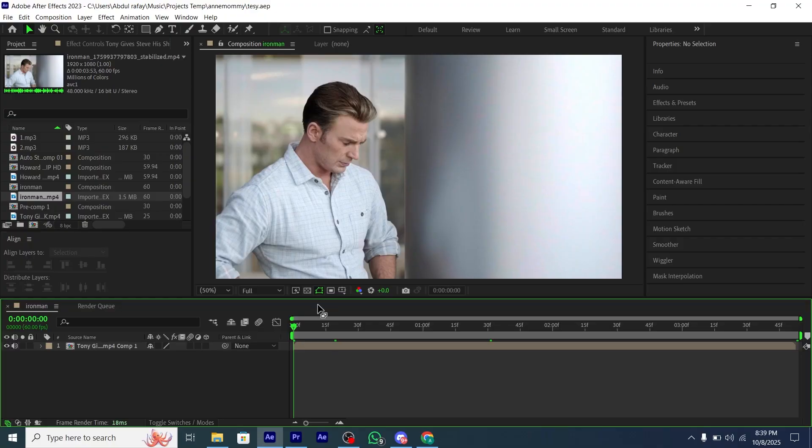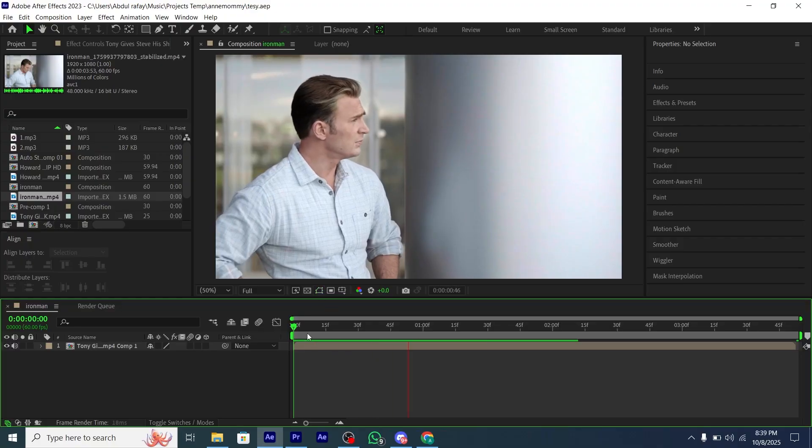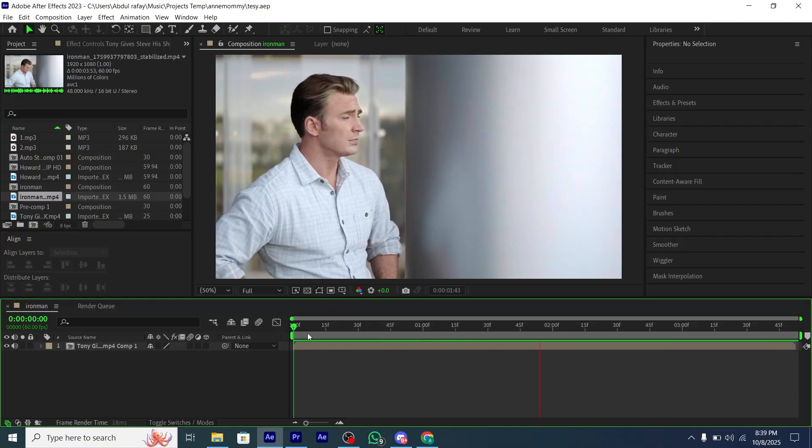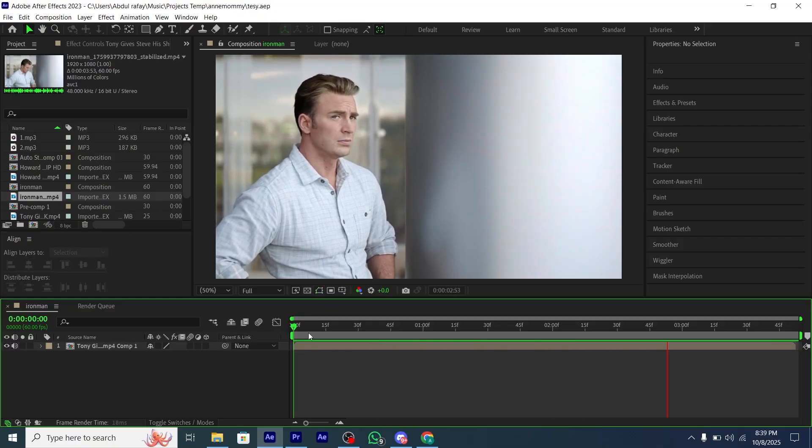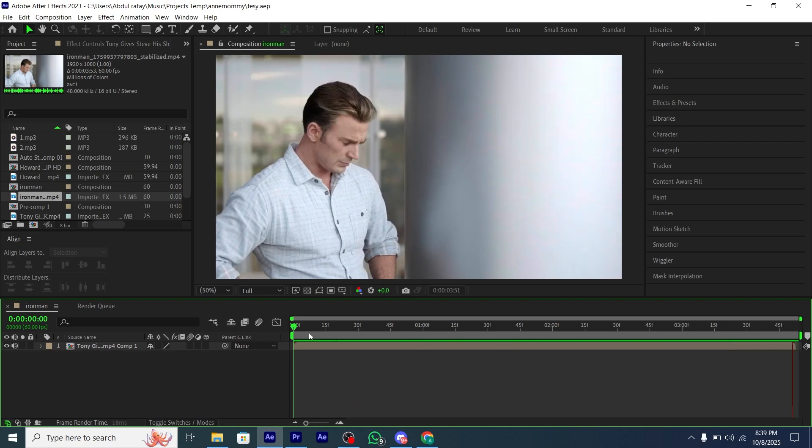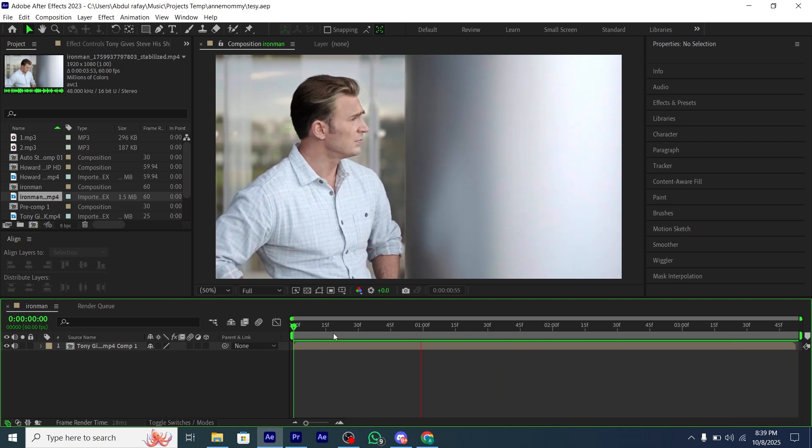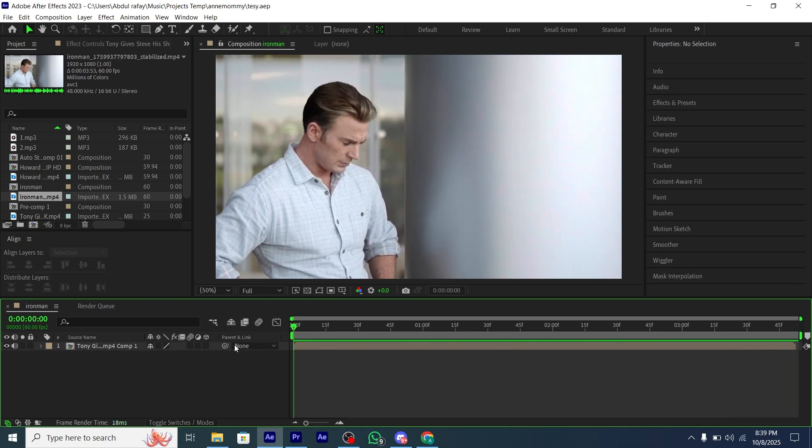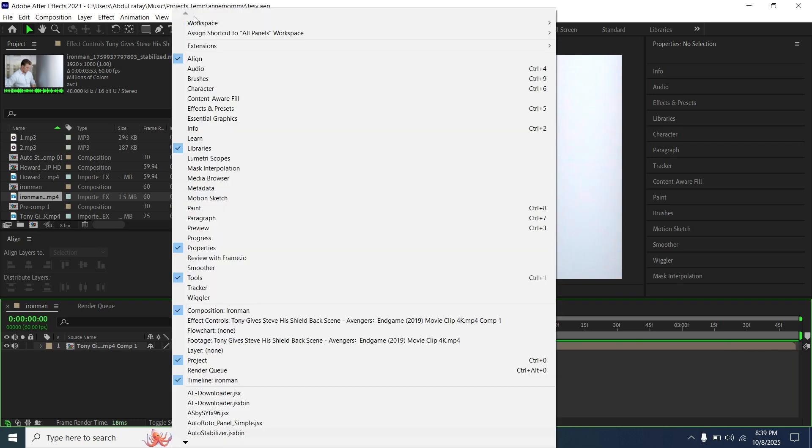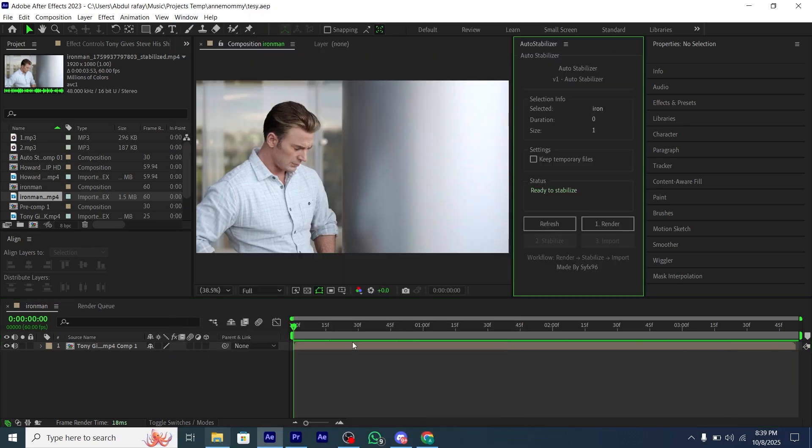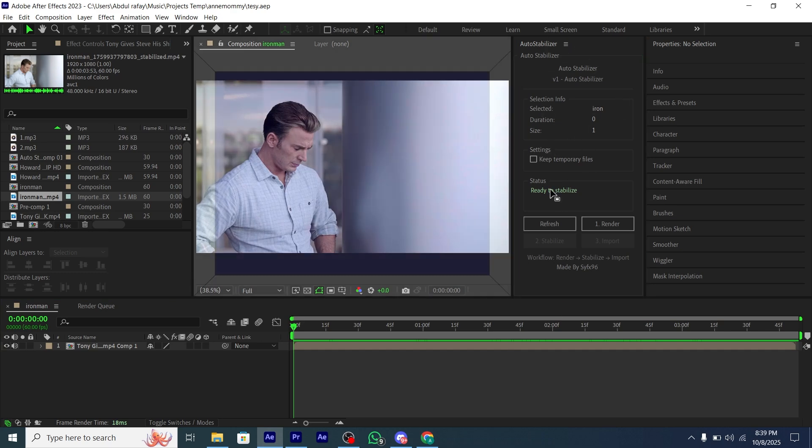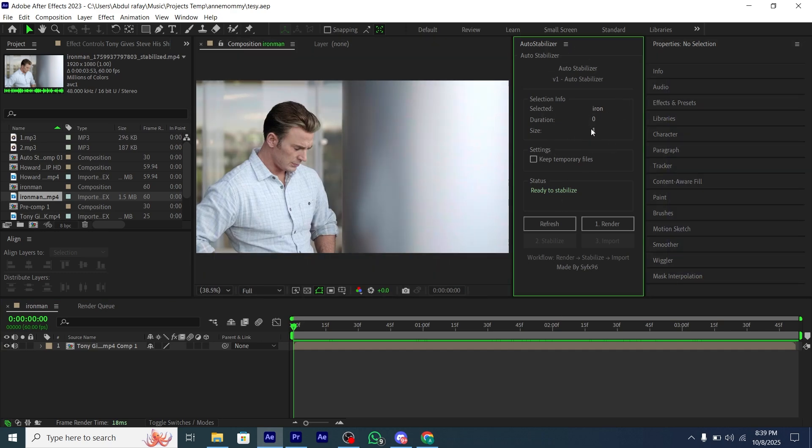Now open After Effects. I have selected this clip. Go to Windows and then scroll down. You will see the JSX bin we have just added. Click on it and add it anywhere you want.